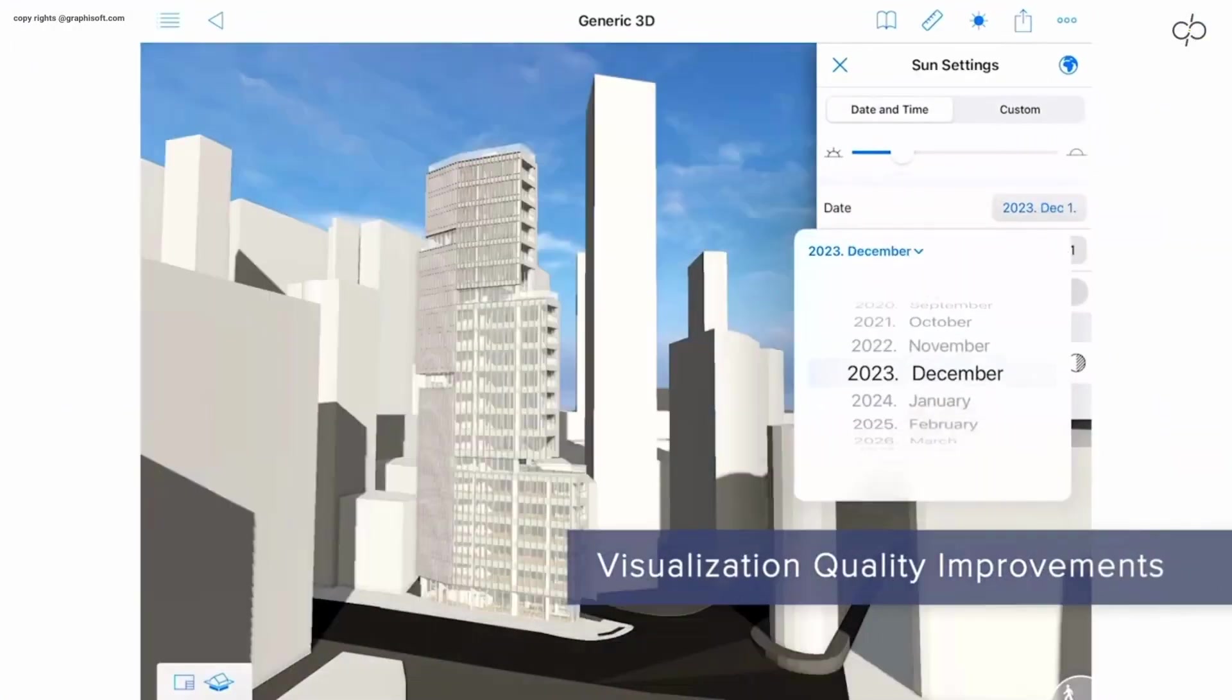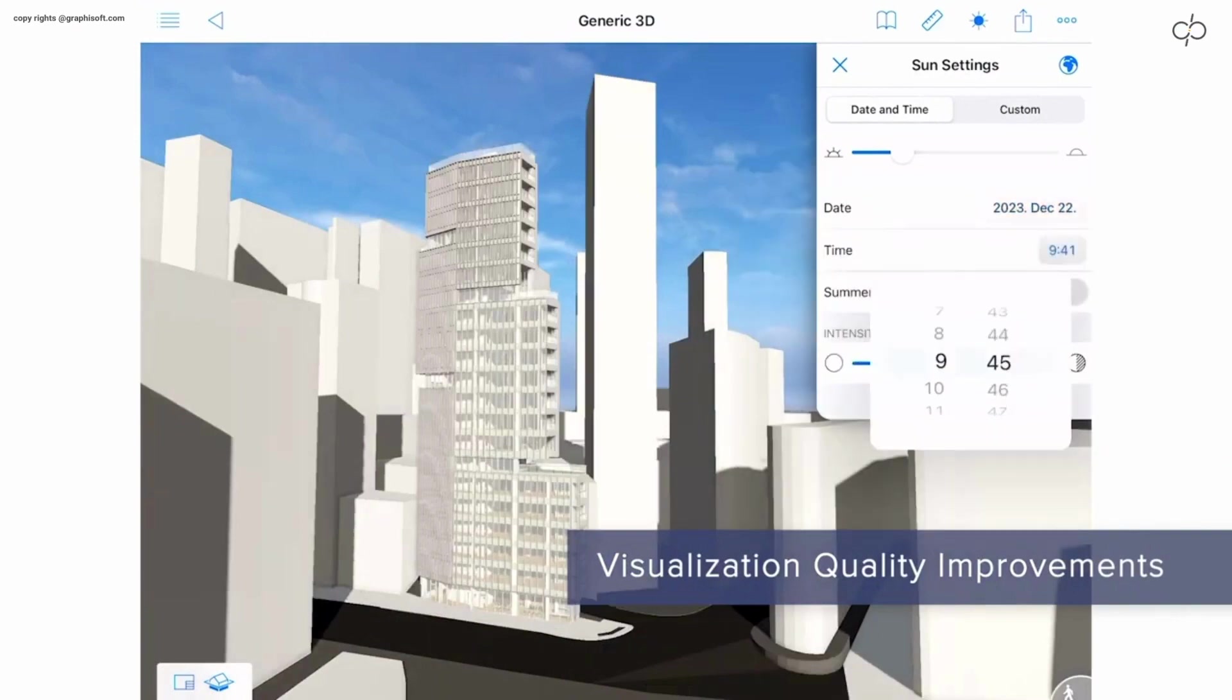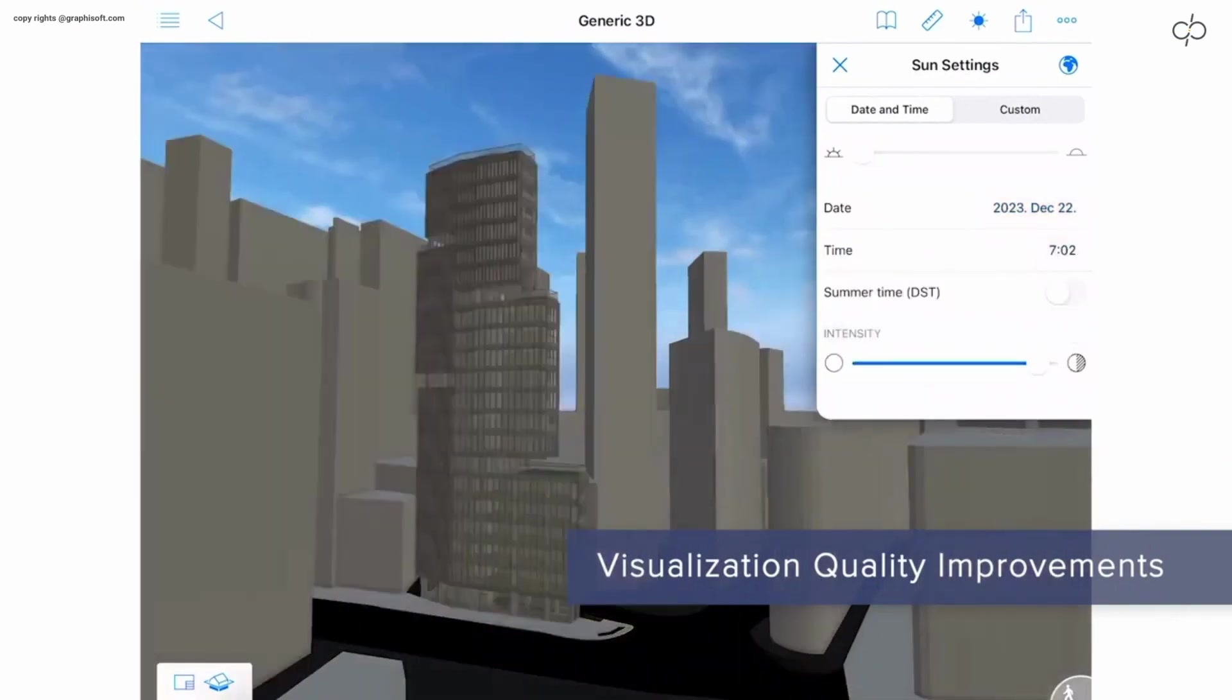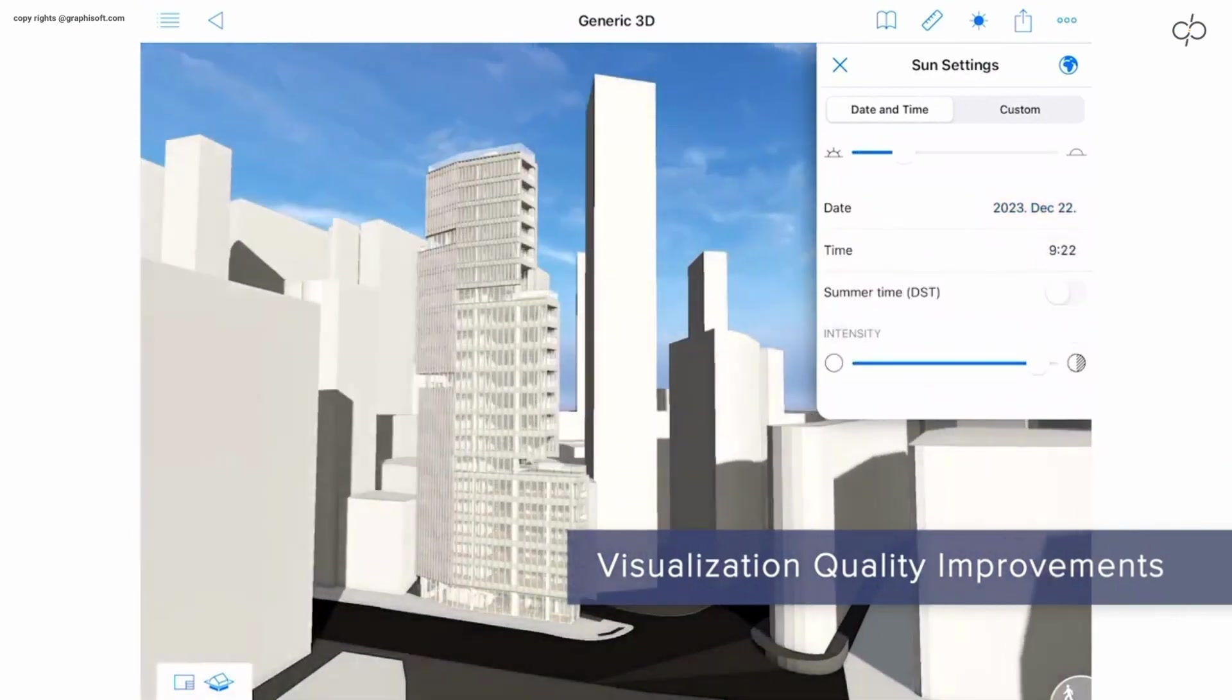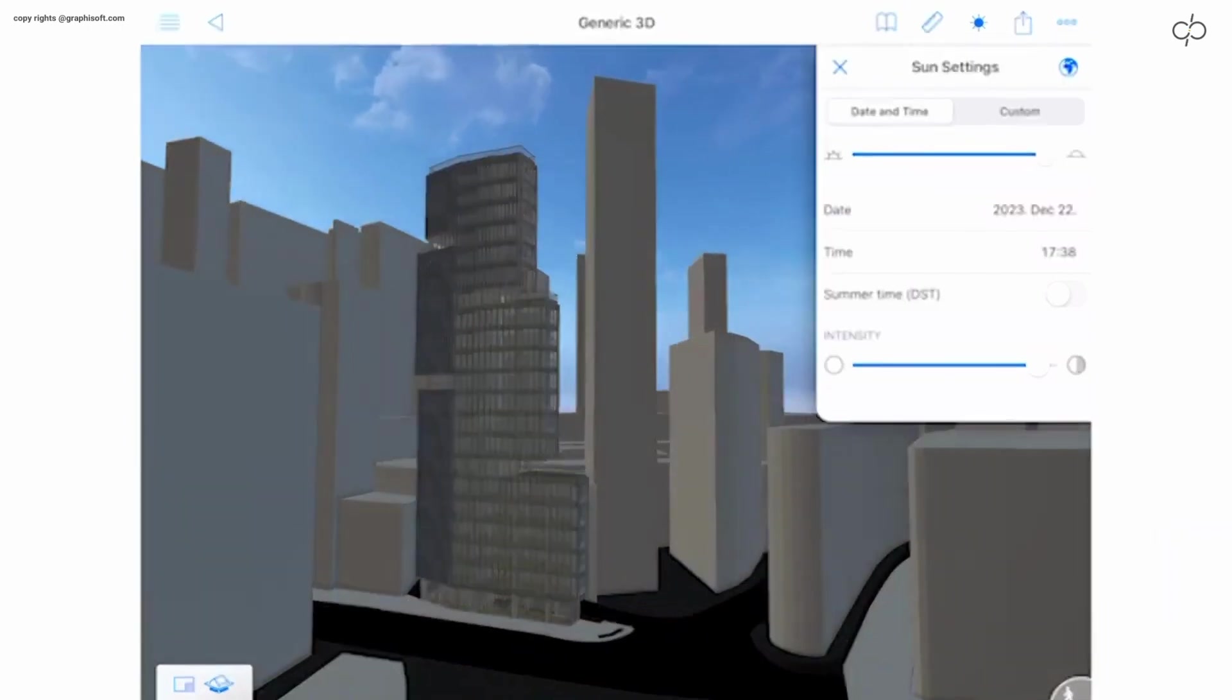And on the BIMx front, accurate sun positioning by date and time helps clients better understand natural lighting conditions of their projects.